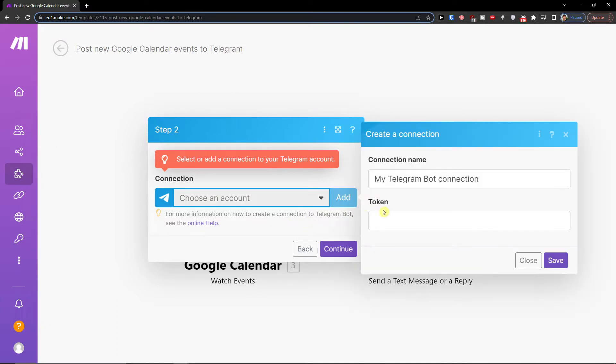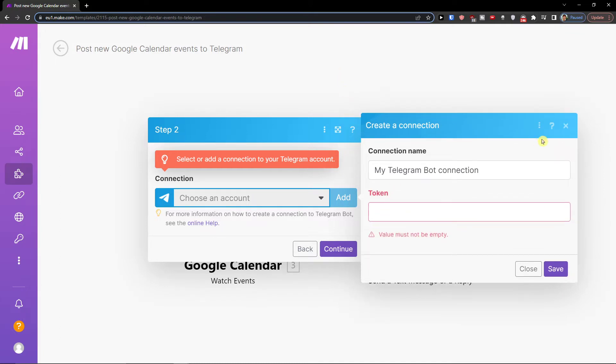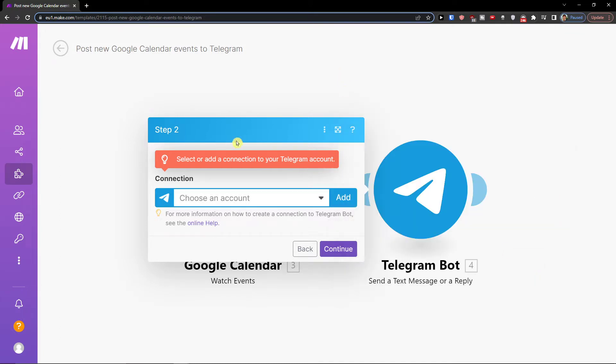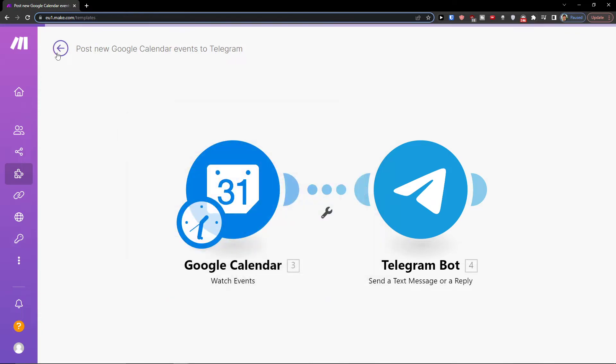So you're going to click add here and you're going to add a connection name and token and that's pretty much how you do it.